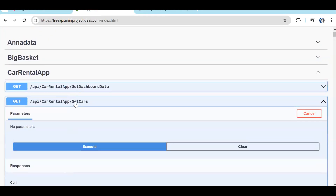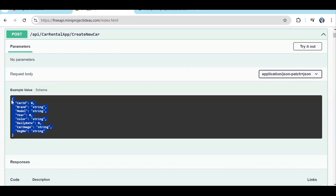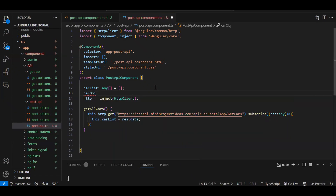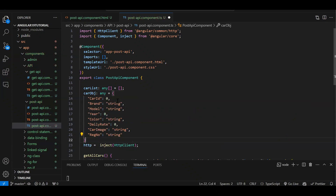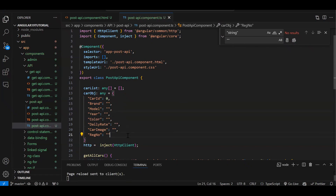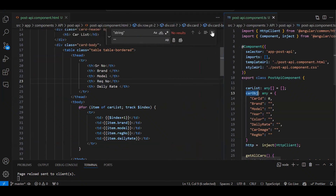Now we have the form. If you check Swagger, the 'Create New Car' POST API requires a specific object to be sent. We copy this object, go to the TypeScript file, and create: carObj: any = { ... } with the fields pasted in. We replace the string placeholders with empty double quotes and set daily rate and other fields to empty strings as well.